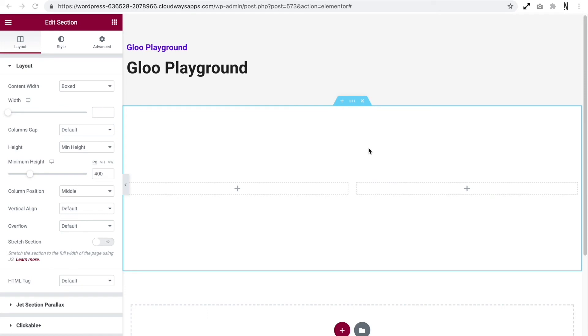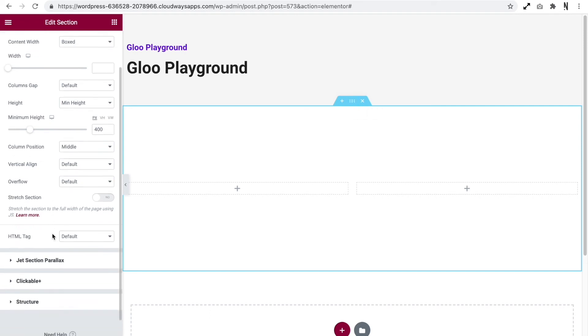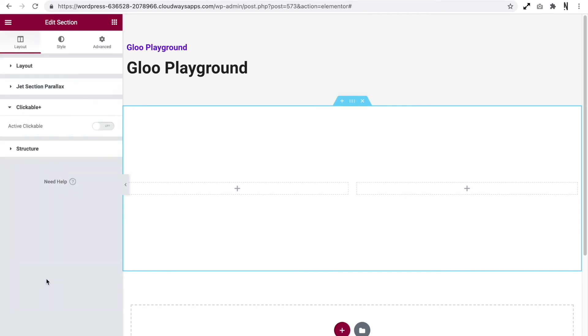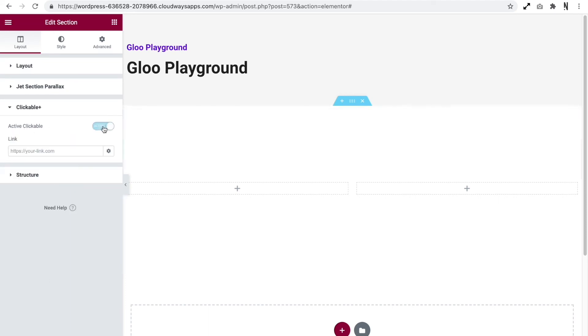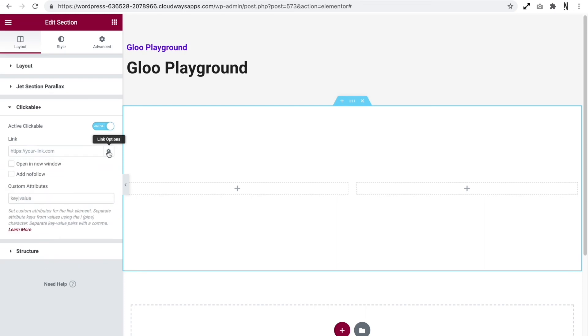It will give us a new option which allows us to assign a link. Let me show you how this works. So with the section that we have placed on our website, if we click on the section with Clickable Plus enabled, we have this Clickable Plus option available to us. So if we open this up and then if we toggle active clickable on, it will give us a field to add a link and we get all the usual options that you'd expect within Elementor.